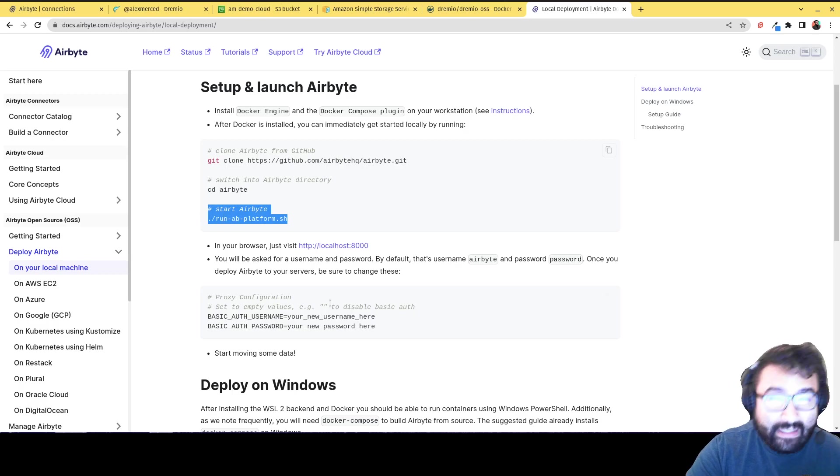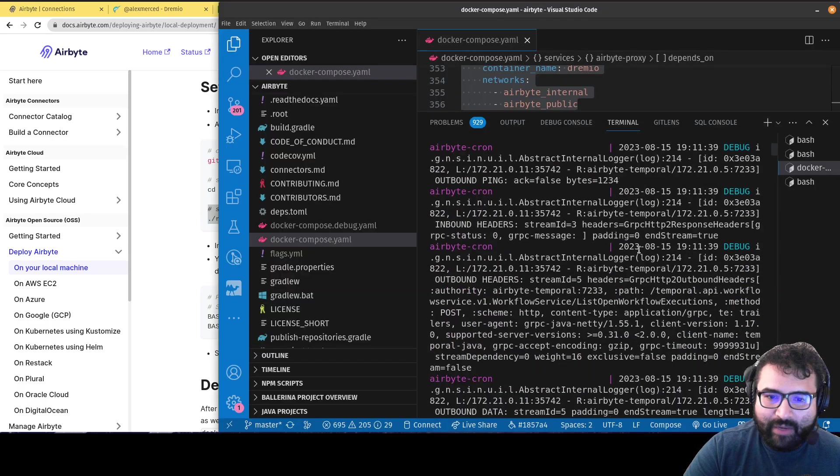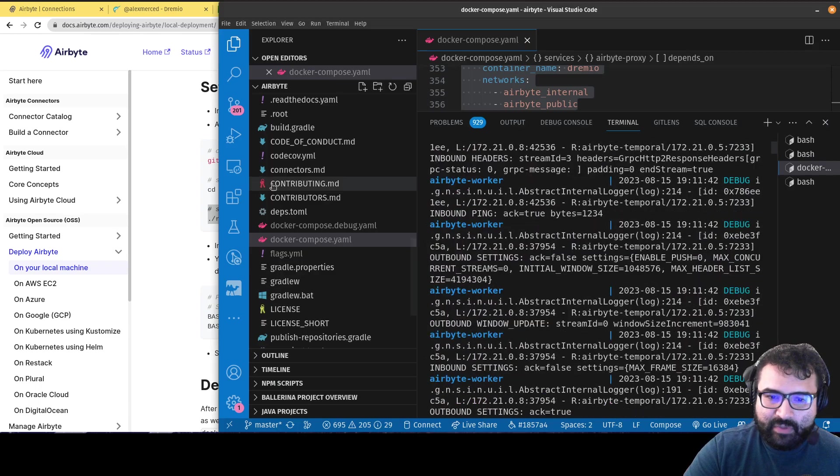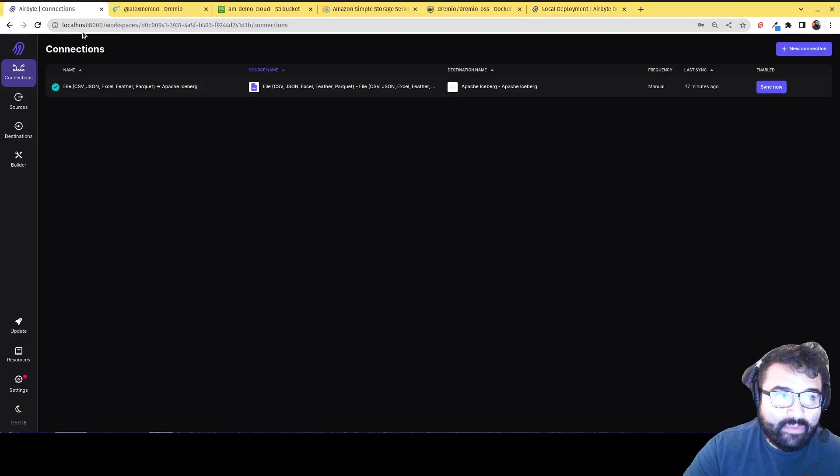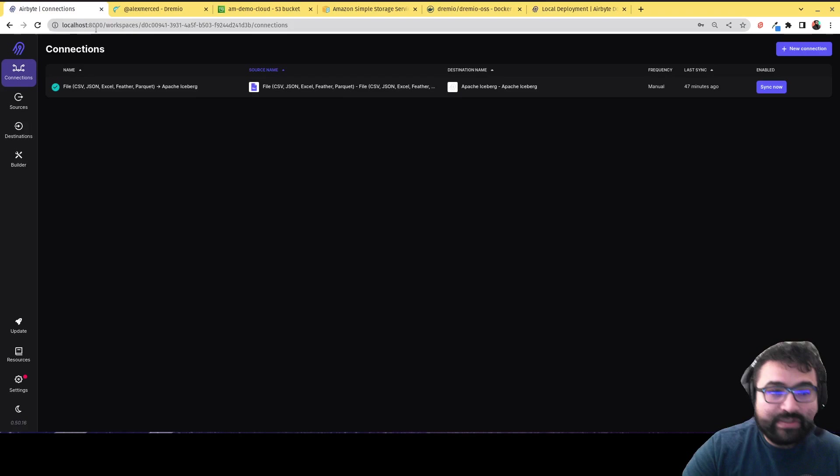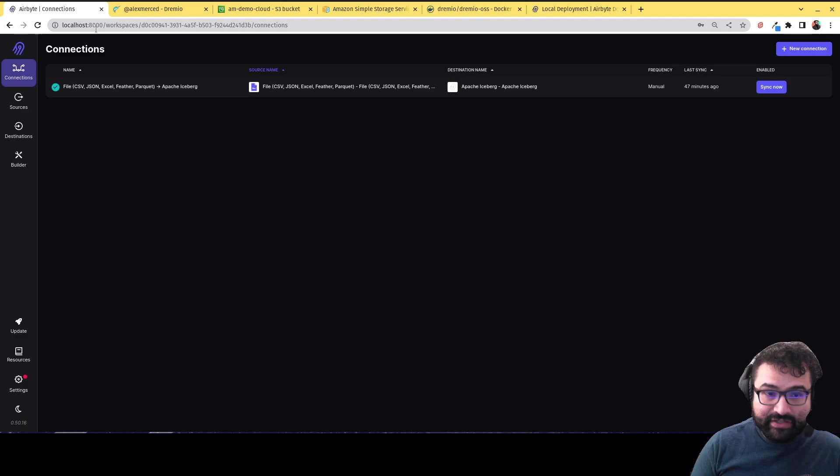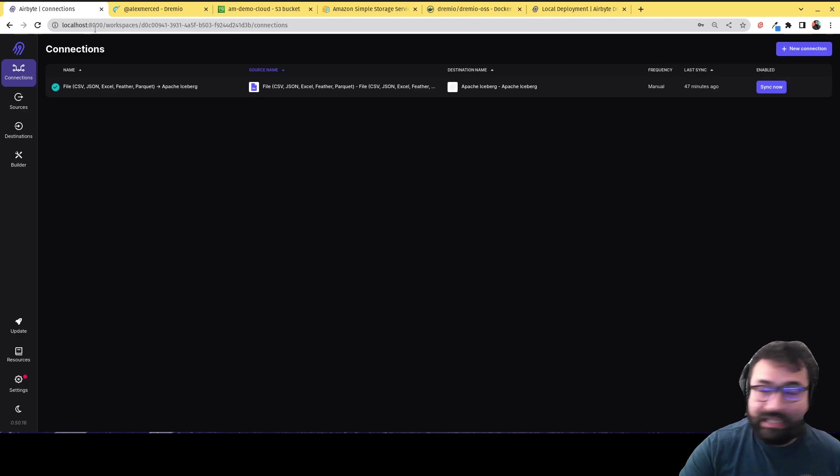It'll take a little while, but once it starts up, you'll start seeing just kind of a bunch of output like this, which means everything is open. And then you'll be able to head over to localhost 8000. When you first get there, it's going to ask you for a username and password, which is going to be Airbyte as the username and password as the password. Again, localhost meaning your computer.